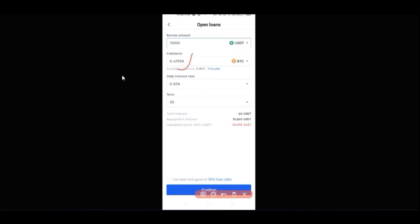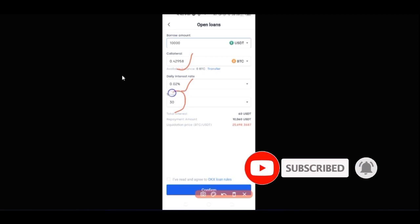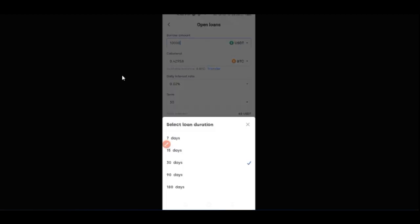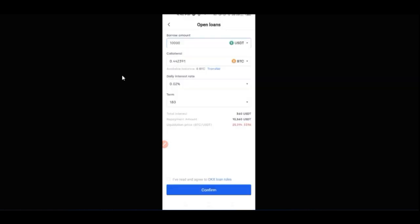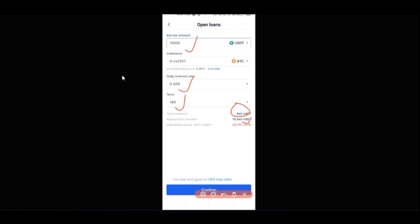So if we want to borrow $10,000, we need about 0.429 Bitcoin as collateral. The daily interest rate we'll be paying is 0.02%. For the term — how long you want to borrow the money — you can select from the dropdown; you can go as far as 180 days. So if I borrow $10,000 USDT for 180 days at 0.02% daily interest, at the end of 180 days I'll be paying $360 USDT as interest, which is very reasonable.